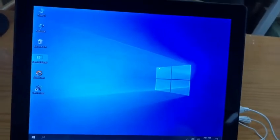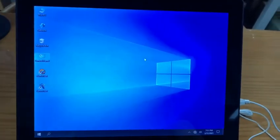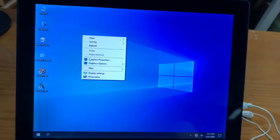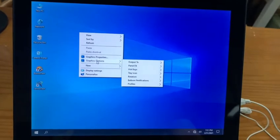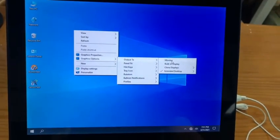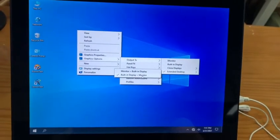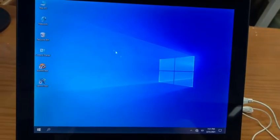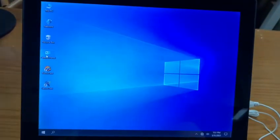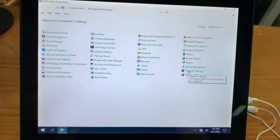Hello guys, here is the instruction video for you. First, use your mouse to right-click, click Graphics Options, then Output to extend your desktop. Go to the display and monitor, click second. Then move to the Control Panel and click.